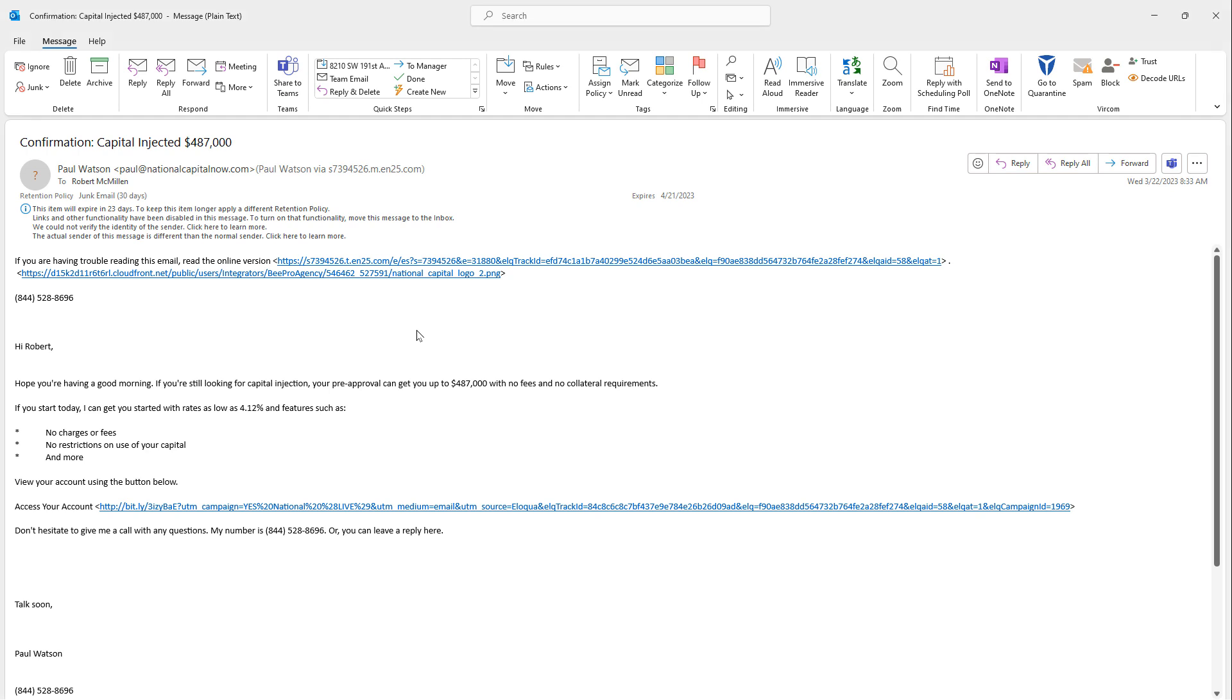Phishing emails represent one of the biggest risks to corporate security. As you can see from this email, it looks fairly legitimate, although unwanted. I went ahead and set up a rule that automatically filters out any of this spam, and I actually pulled this from my junk filter.